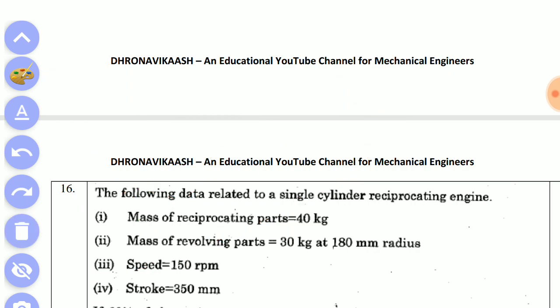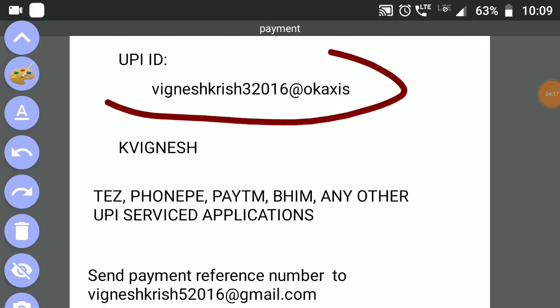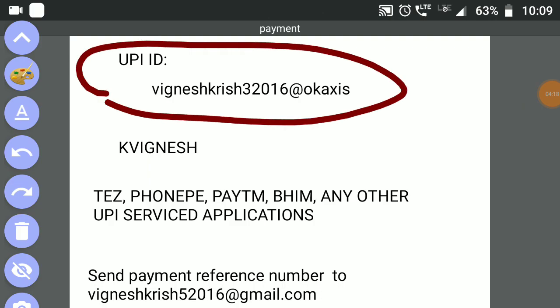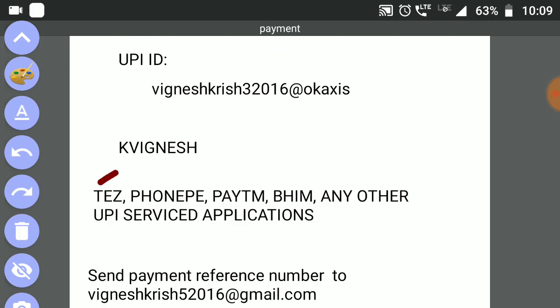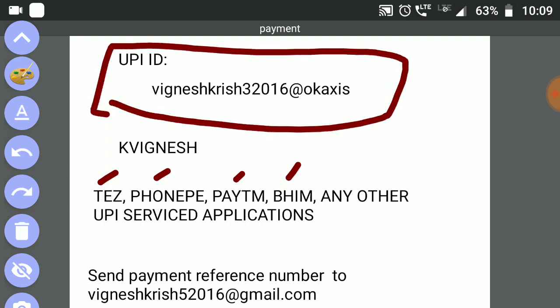Let's talk about the video. Now let's talk about the UPD. You have the app with tests, Phone Pay, Paytm, and you can use UPD. We have UPD. In the description, I will show you how to verify it.